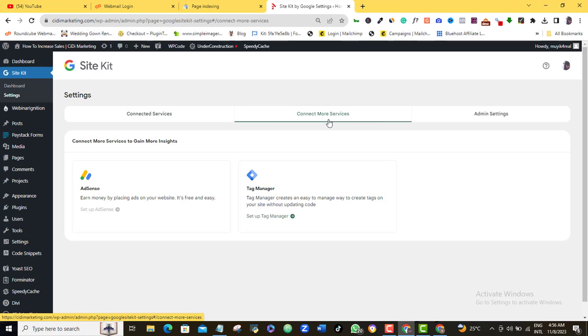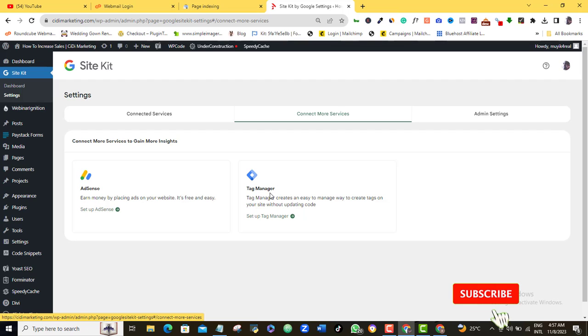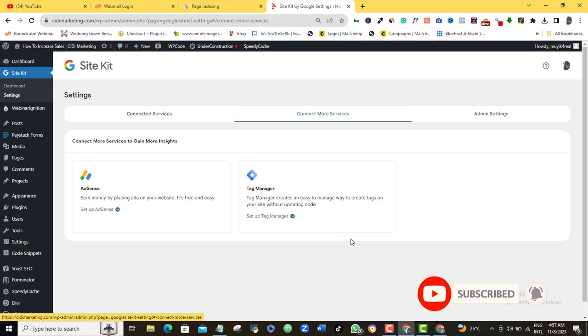And as you can see here, once you're sure that your website is ready for AdSense, you can come here and connect your website for AdSense approval. And here you can also connect your Google Tag Manager. I'll be showing you all of these tutorials in subsequent videos. So make sure that you subscribe to this channel and turn on the alert notification so you get to see when I release them.